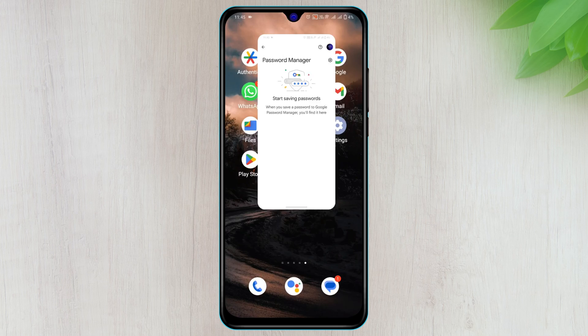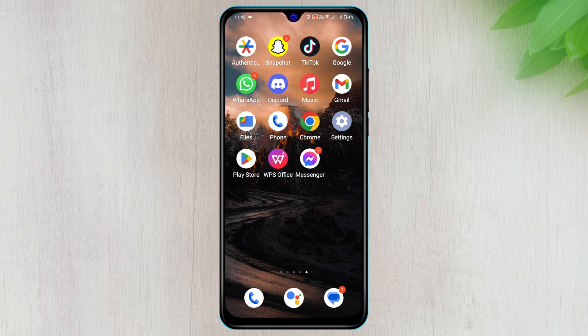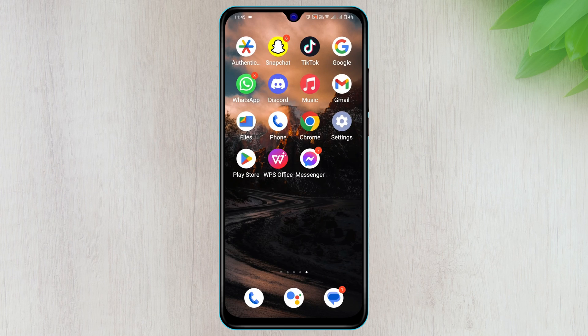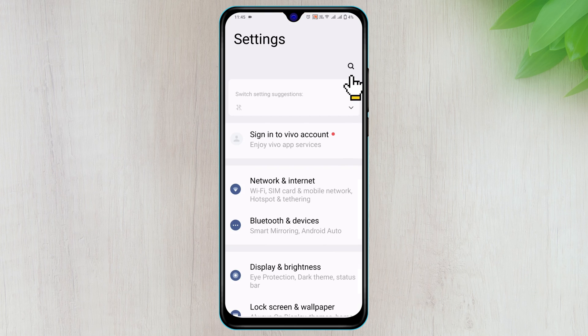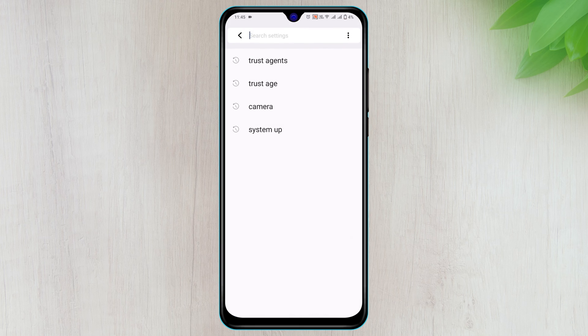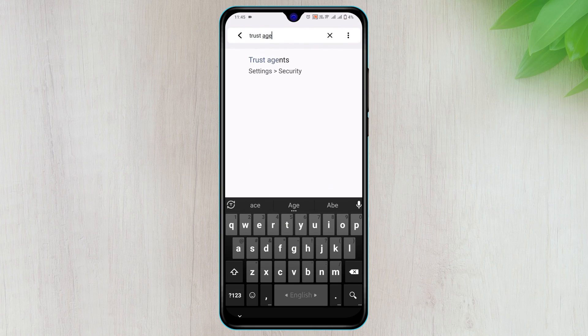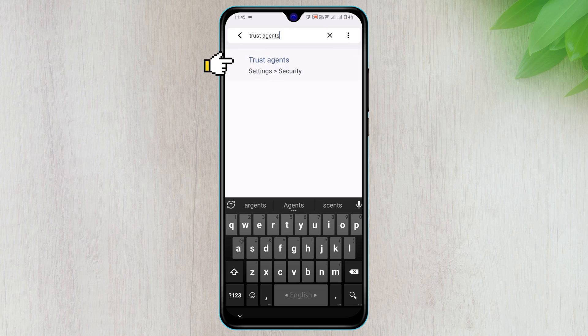Now the next thing that you gotta do, you need to reopen your Settings from your device, then tap on the search button right here and search for Trust Agent. Once you get that, go ahead and tap on that.